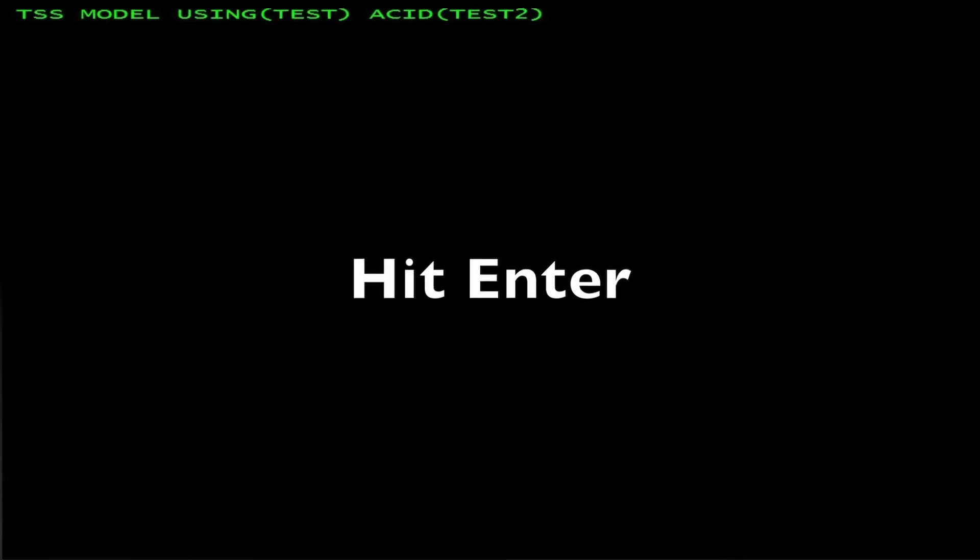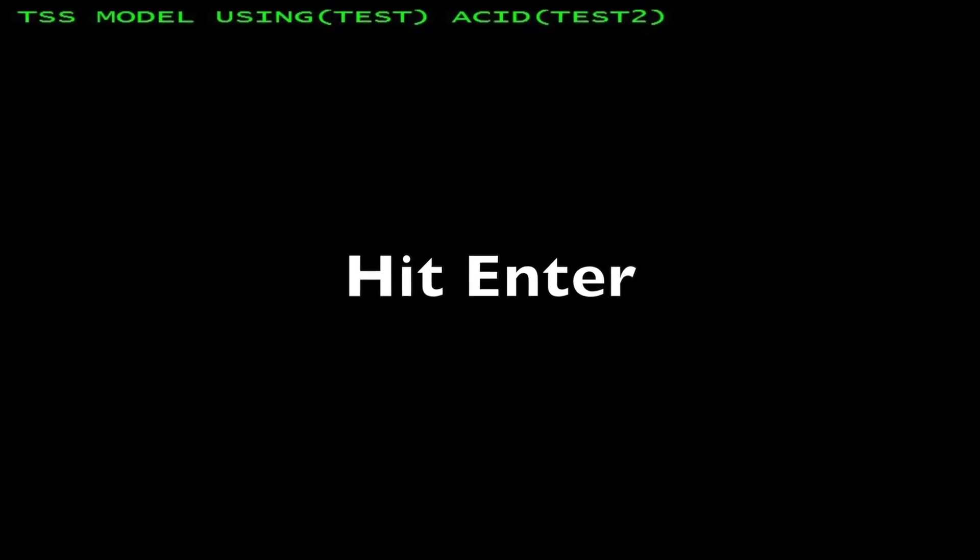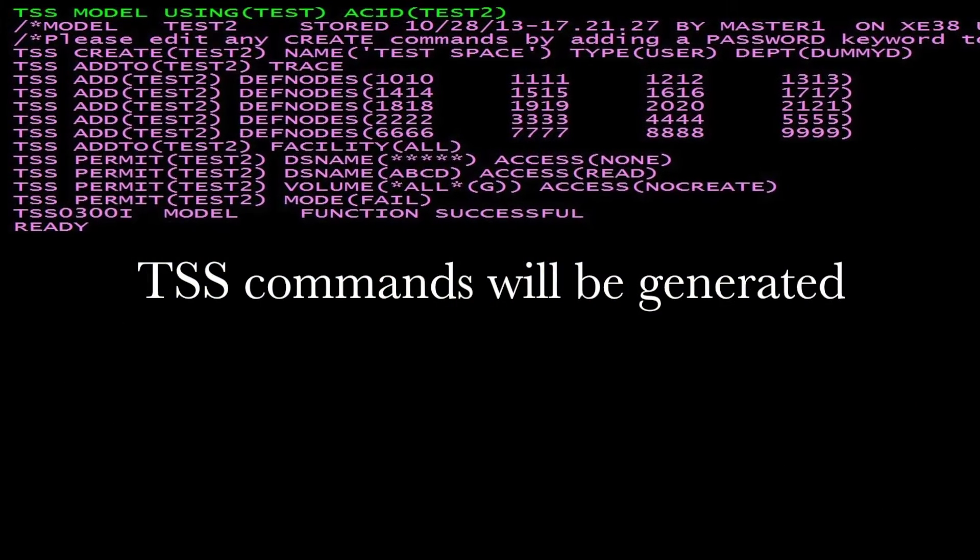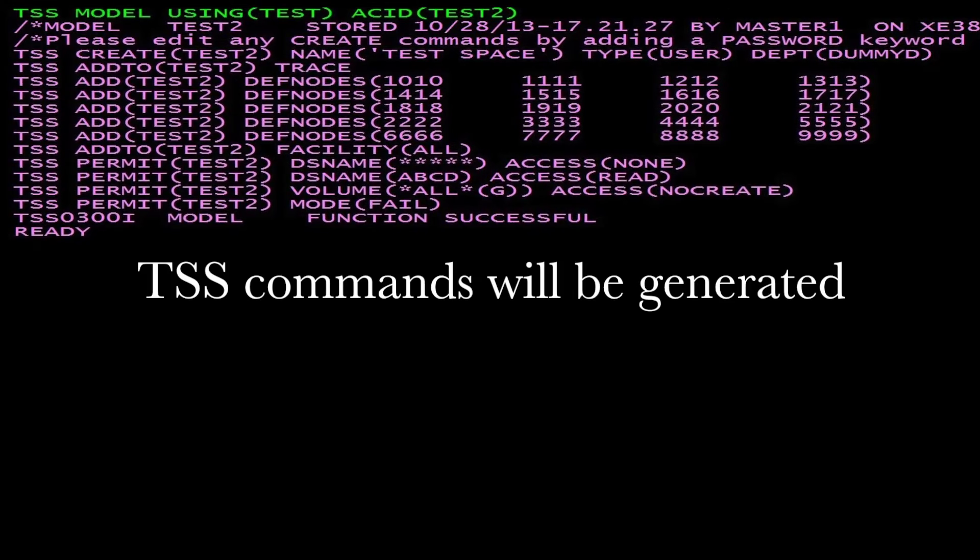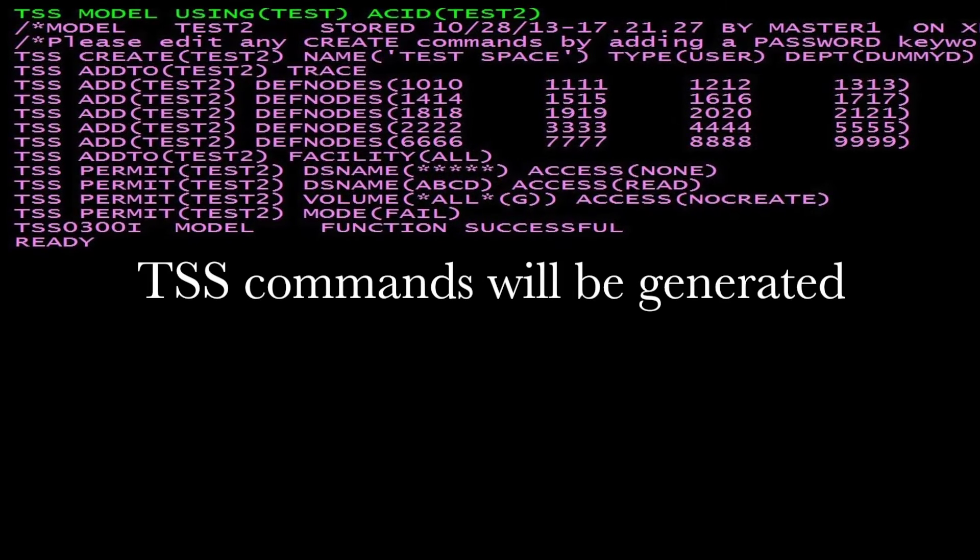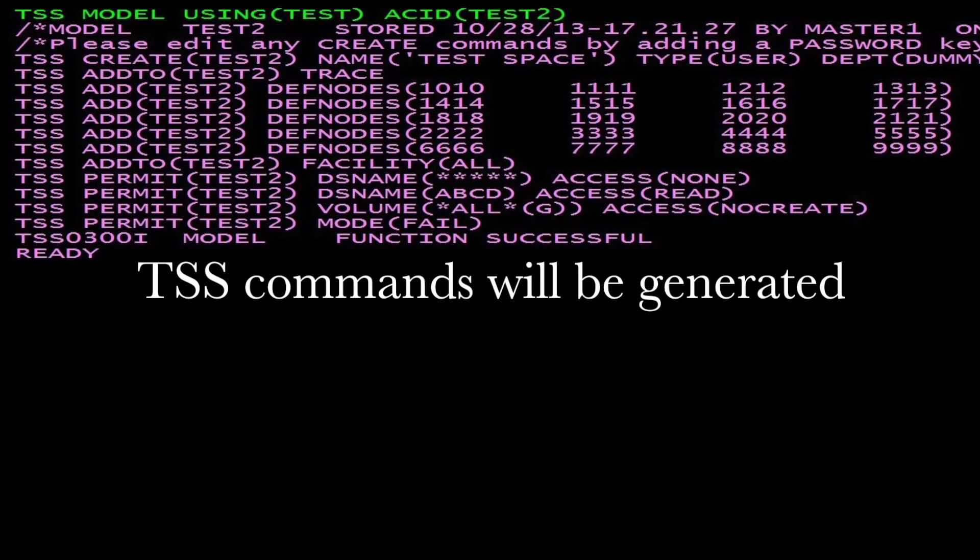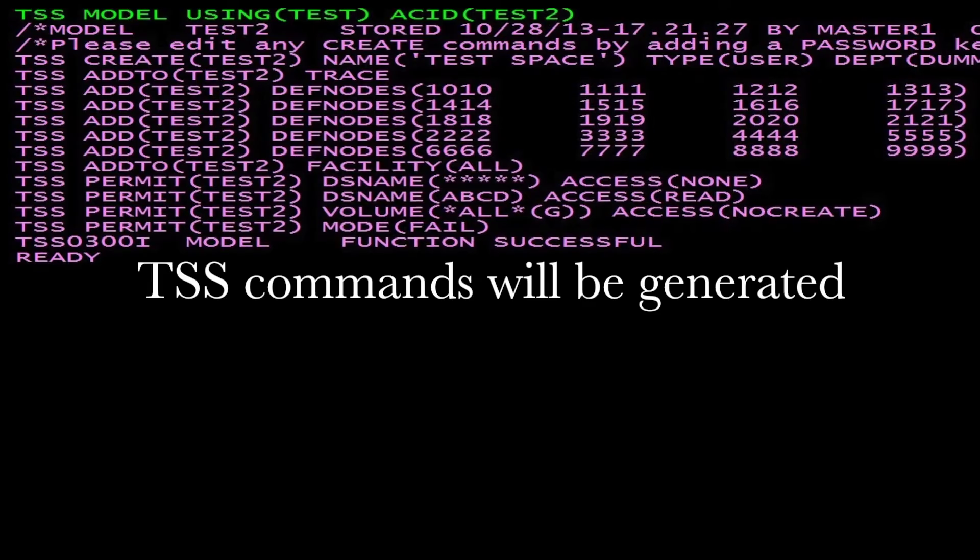Hit Enter. The TSS commands will be generated, creating a new ACID called TEST2 which is modeled off ACID TEST.